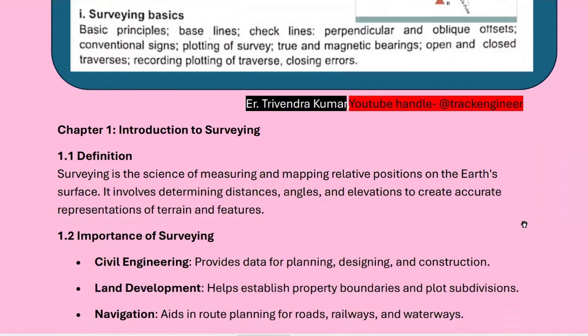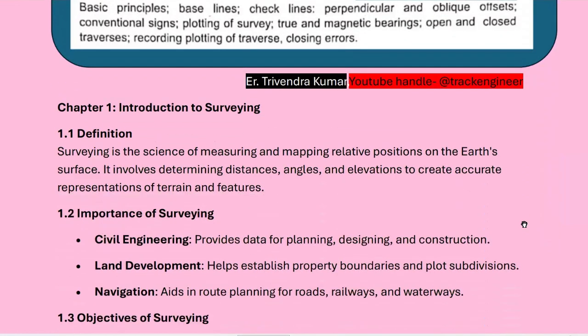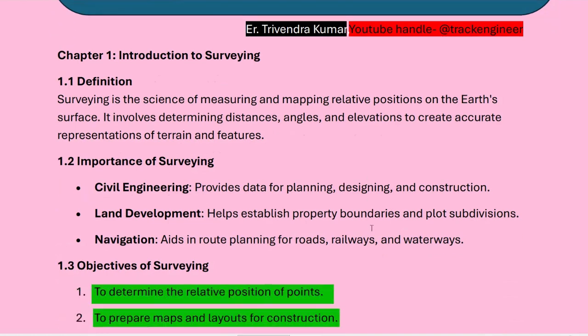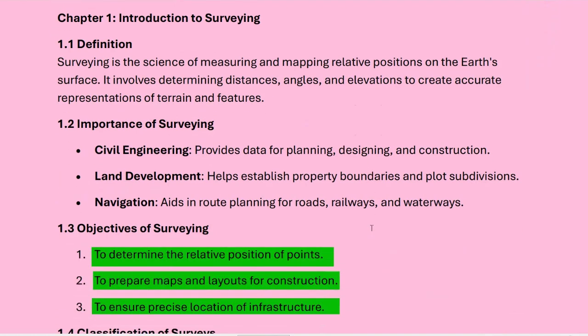What is the definition of surveying? Surveying is the science of measuring and mapping relative positions on the earth's surface. It involves determining distances, angles, and elevations to create accurate representations of terrain and features.